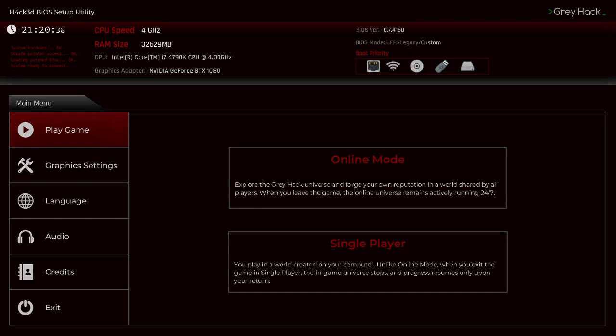Hacked BIOS setup utility system hardware. Excuse me. I mean, these are my actual specs.